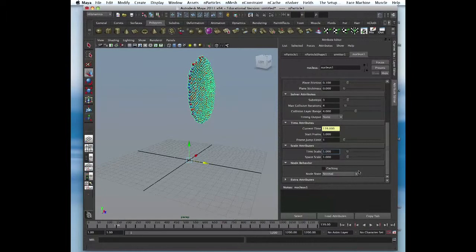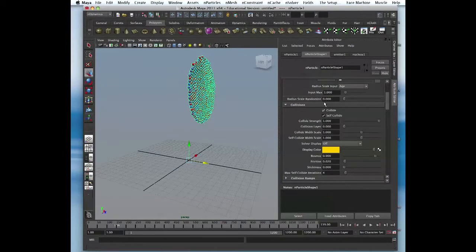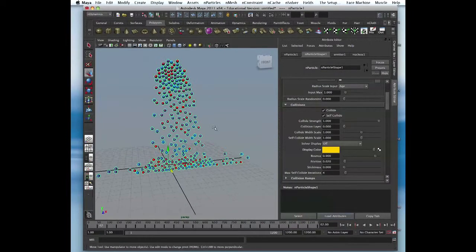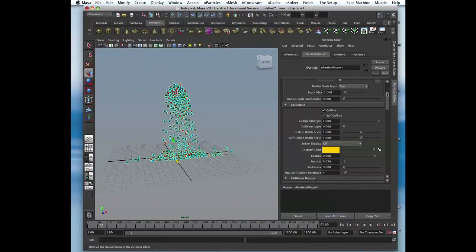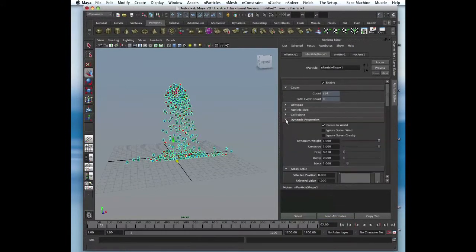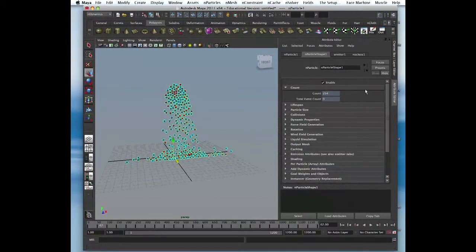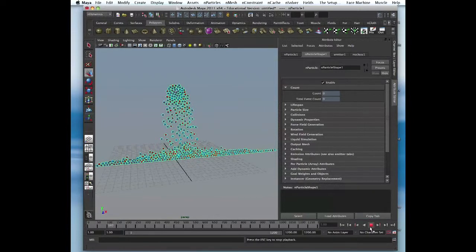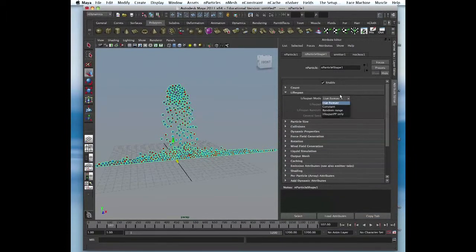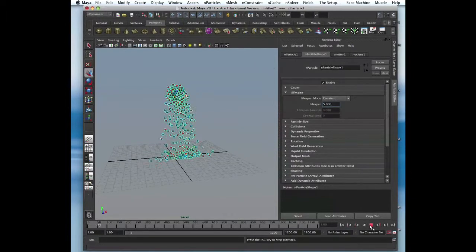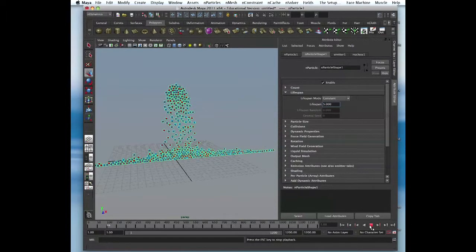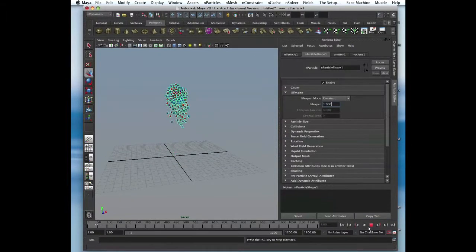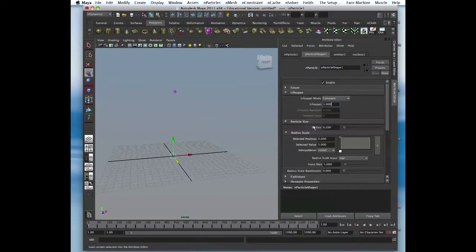Particle shape. Same thing we have count. Count just gives us how many particles are here. 441 for example, gives you the number. Lifespan is the same, live forever or constant like we did yesterday. We'll die at, let's see, they'll die in a second. See, lifespan.